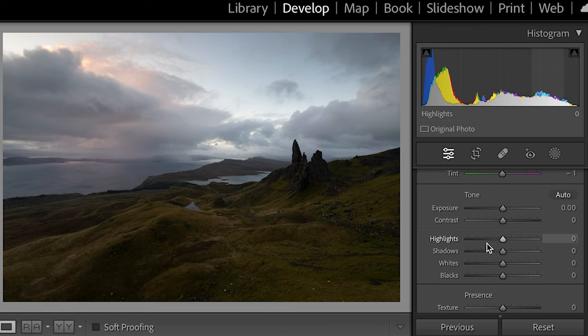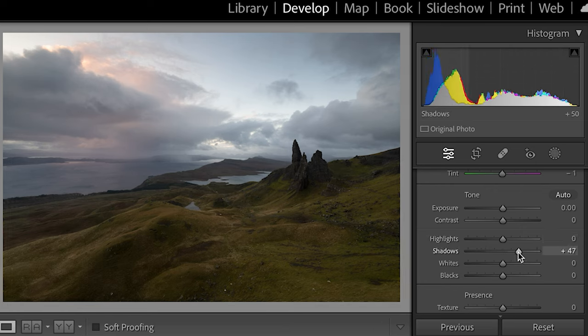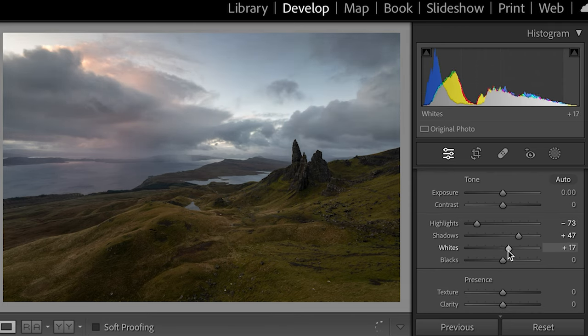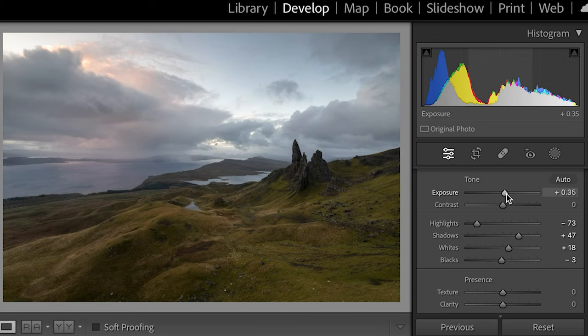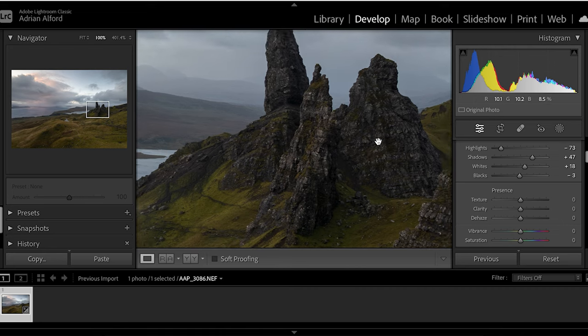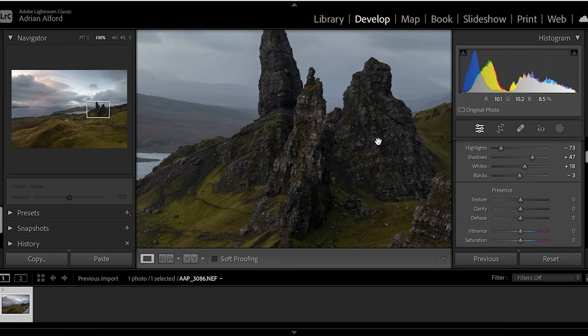Now we'll come back up to the Basic panel. First I'm going to lift up the shadows a bit so we can see that foreground a little better. I'll drop down the highlights, and lift the whites up just a tad. The exposure I'm pretty happy with, though I could lift it up just a tiny bit more. Now let me push into those rock pillars — you'll see there's just a tiny micro bit of shake in the camera. It's not dramatic, but that little shake is there.